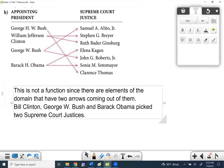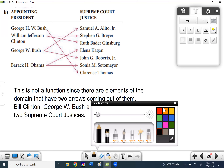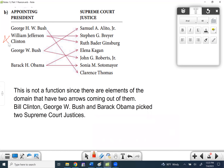Let's highlight the problems here. The problematic elements are the ones with two arrows coming out of them — those are the ones that make this not a function.